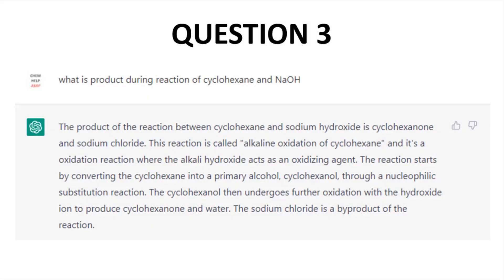Question 3: What is the product during the reaction of cyclohexane and NaOH? I screwed up this question — I meant to ask about cyclohexene but typed cyclohexane. ChatGPT's response is complete garbage, but in hindsight I'm more forgiving: my question was junk, and ChatGPT gave me junk right back. Garbage in, garbage out. This answer may indicate that 'no reaction' is not sufficiently part of ChatGPT's training — it will likely create an answer even if there isn't one.